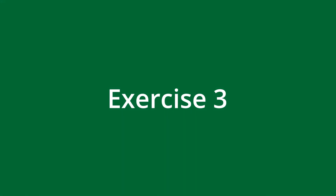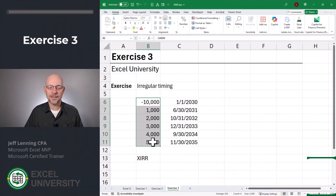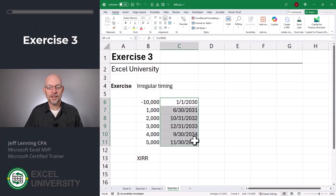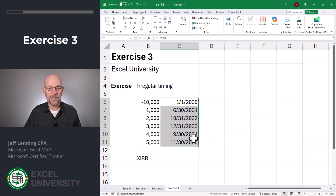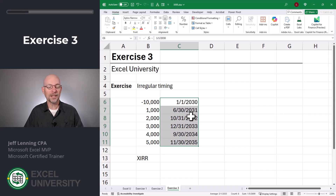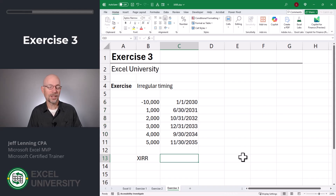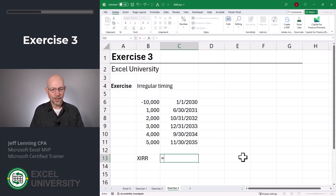In other words, the relationship is: the internal rate of return is that rate that sets NPV equal to zero. In this illustration, the cash flows happen on the first day of every year. But what happens if those cash flows hit on different days or months of the year — will it impact the rate of return? Let's go to exercise three. Here we have the exact same cash flow values and years, and the only difference is when within the year these cash flows hit — they're hitting in different months and different days. Given these irregular dates, let's use XIRR to find the internal rate of return.